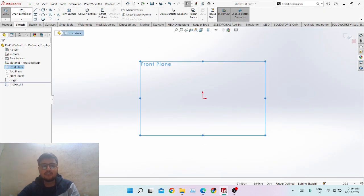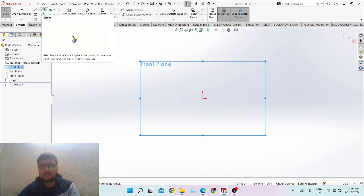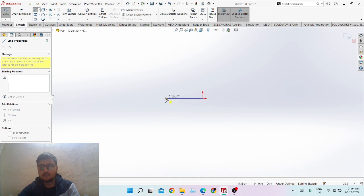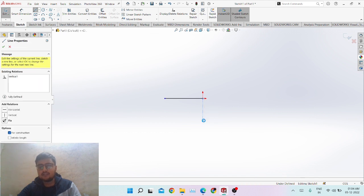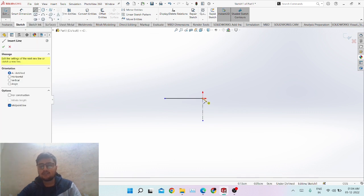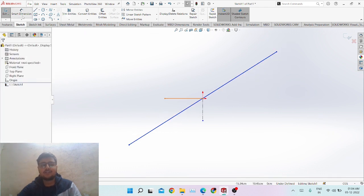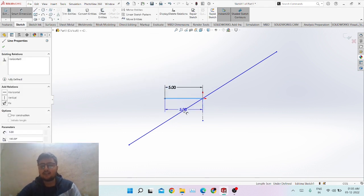The line tool helps you draw a line. There are actually three types of lines: the common line you draw, the centerline which is a dotted line used just for references when modeling, and the midpoint line which starts from the midpoint and goes in a chosen direction. You can define the dimensions of these lines — for example, making a line five centimeters long at a 45-degree angle.